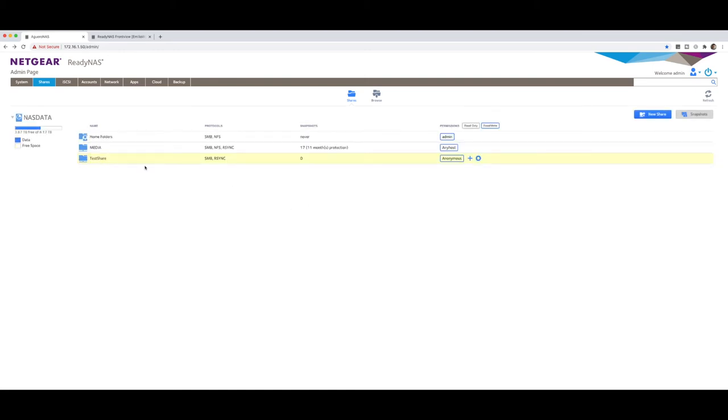so that that particular share is now trusted against that host of 149. That's the first step. So now I've got my share set up. I've got the access set up and I've got it set up to do R-sync over the protocol.